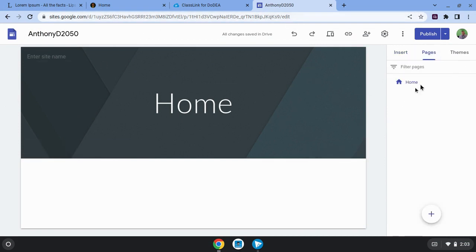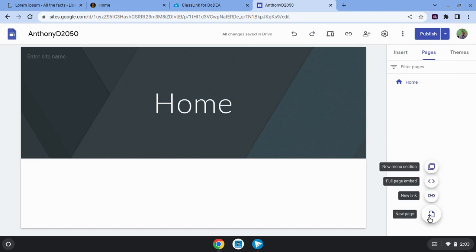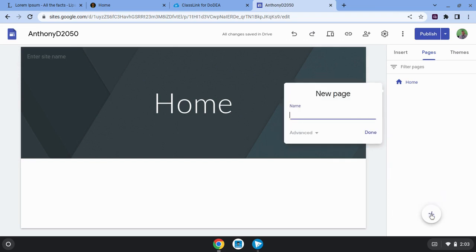Right now I've got one page, but I want to add another page. I'll hover over the plus symbol and click on a new page and I want to add a page about Avid. I'll click done.